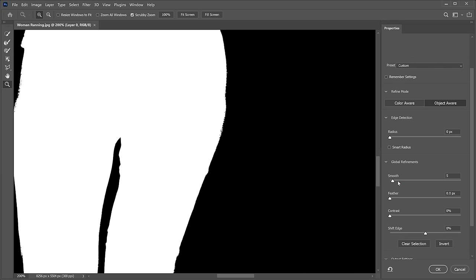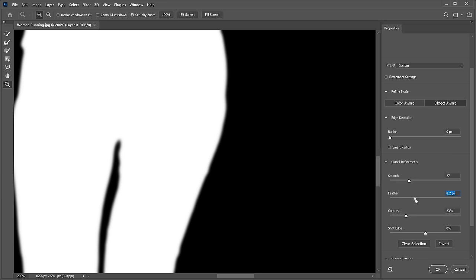I like to increase the Smooth slider to smooth out the edges — see how much smoother they look now. Then I like to increase the Contrast to make these edges sharper. In some cases, you may need to feather your edges — feathering means blurring — but I'll leave it set to zero here. Next, I can shift the edge in or out. A lot of times when you create a selection, you might see some halos around the edges of your mask, and shifting the edge in will help you prevent that.